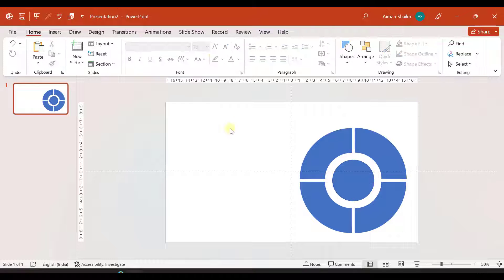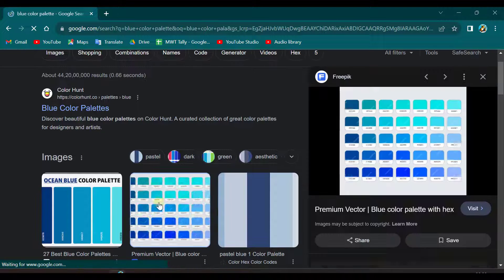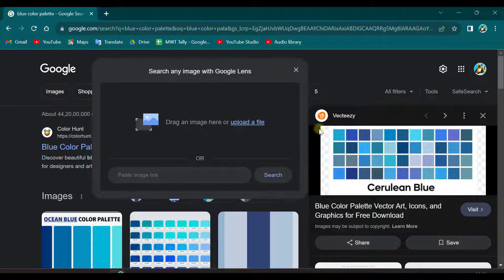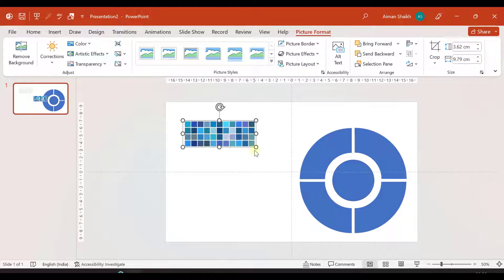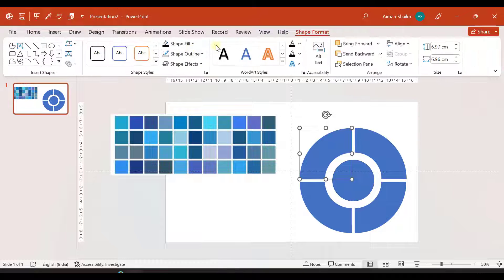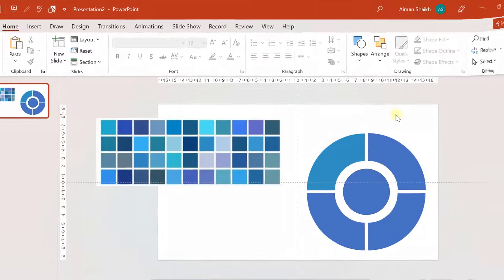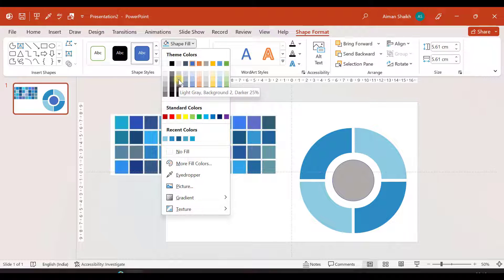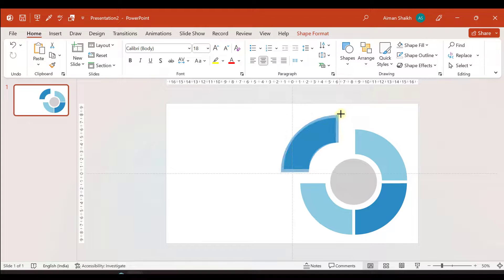Now it's time to change the colors. We'll go to our browser and search for a blue color palette. After taking a snip of it, we go back to our presentation and paste that palette. Now we'll take different colors from this picture — go to Shape Format, select a shape, and in Shape Fill choose the Eyedropper tool. Wherever you click it will pick that color. For this we'll choose a grayish color. Now I'll delete the palette image.